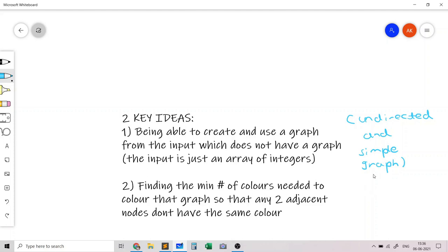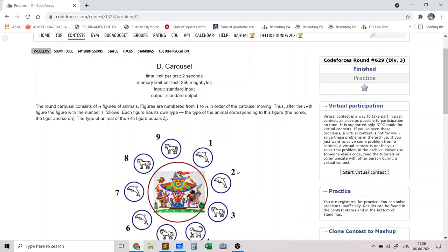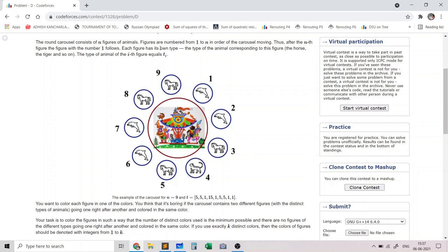Now that we understand the two ideas behind the solution, let's look at the problem statement. We are given a carousel consisting of n figures of animals, numbered from 1 to n. The carousel is a circle in which the nth figure is followed by the first figure. Each figure has its own type — the type of animal in that figure — and we are given an array of n integers representing the type of the ith animal.